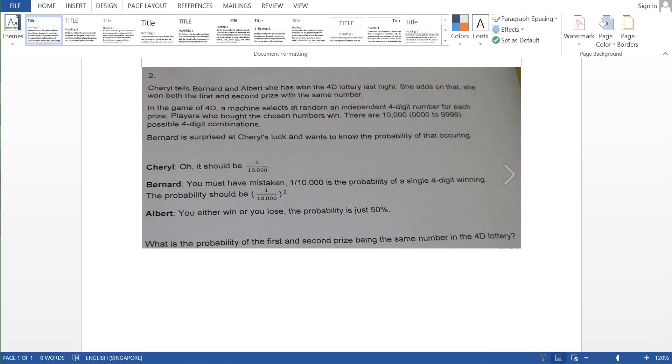So the first thing you must consider is the probability of winning the first prize is just basically 1 over 10,000, because there are 10,000 numbers and only one of them is the winning prize.